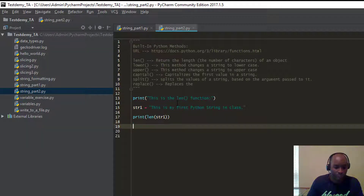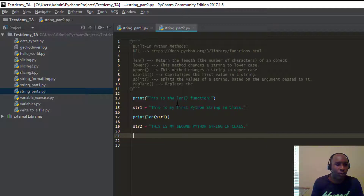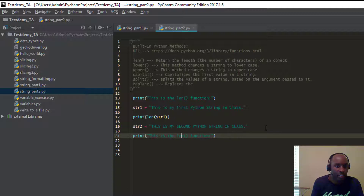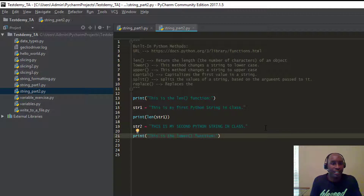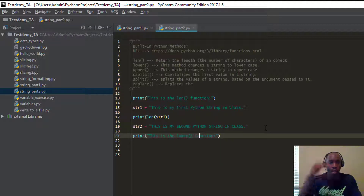Let's try another one. We're going to say string two, and I'm going to type everything in uppercase: 'THIS IS MY SECOND PYTHON STRING IN CLASS.' What we want to do here is follow the same format, and we're going to say 'this is the lower' — so what the lower method does is it changes a string to lowercase. Even if this was a mix of upper and lowercase characters, it will just change everything that's uppercase to lowercase.